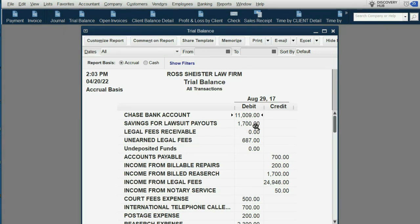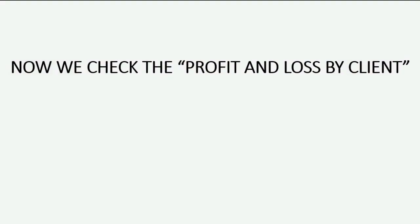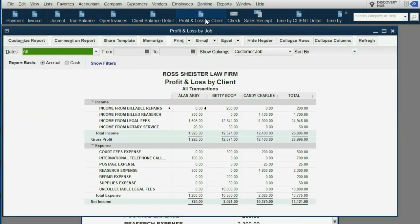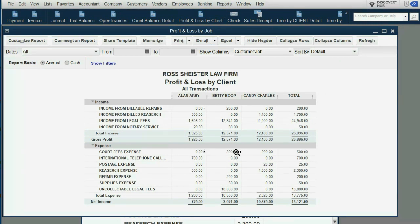Now we'll check the profit and loss by client. You can see that the court fees expense of $300 was tracked to Betty — that was the filing fee — and then the transcripts for Candy were only in Candy's column for $200.